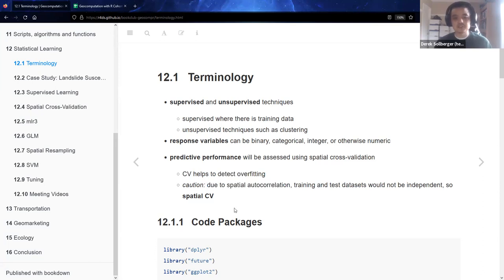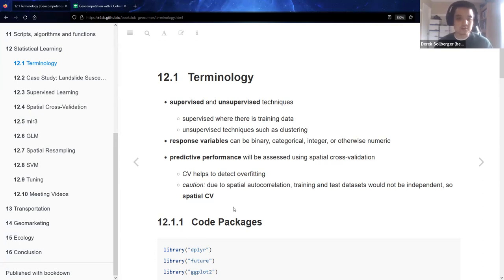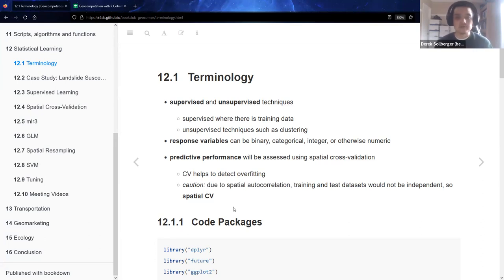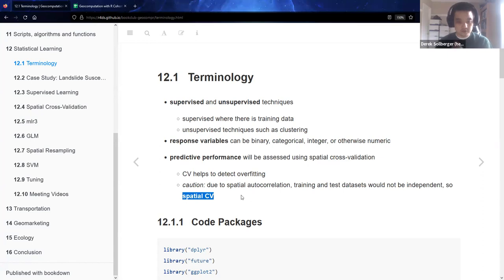The issue is that with the data sets we're considering, we're going to encounter spatial autocorrelation, where the training and test sets would not be independent from each other. In other words, if you have spatial data points, two dots that are close to each other are probably related to each other somehow. So we're going to think about what it means to do spatial cross-validation.